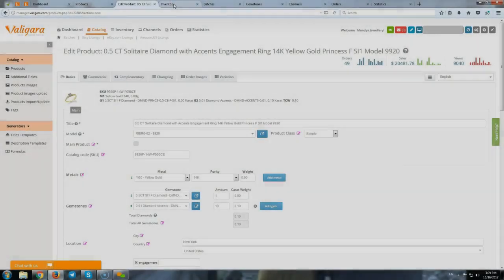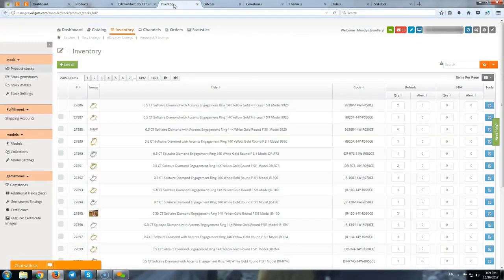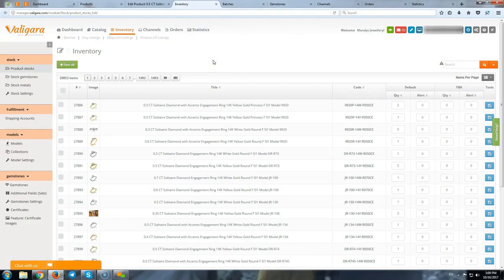Now, next step, we want to start to understand how Valigara works. And here we go really into the jewelry e-commerce.